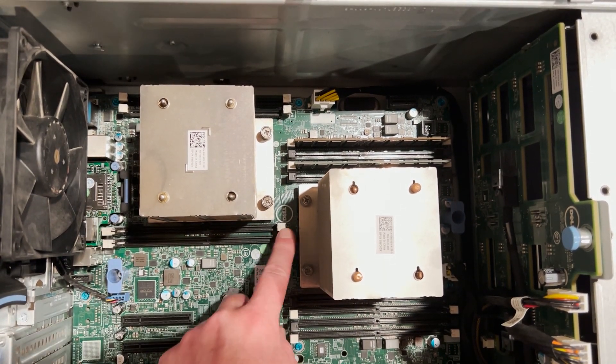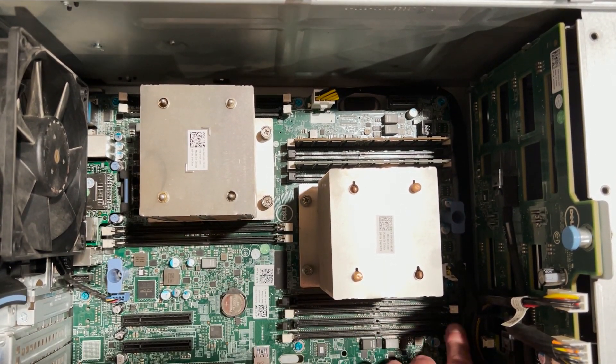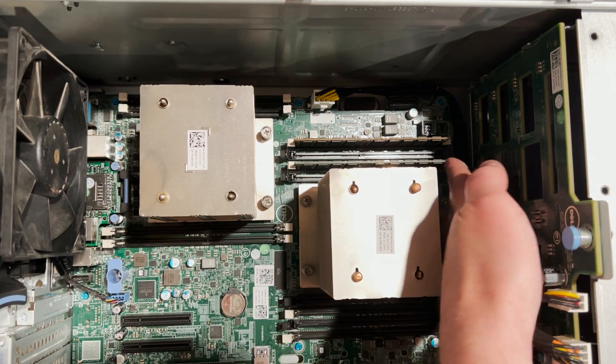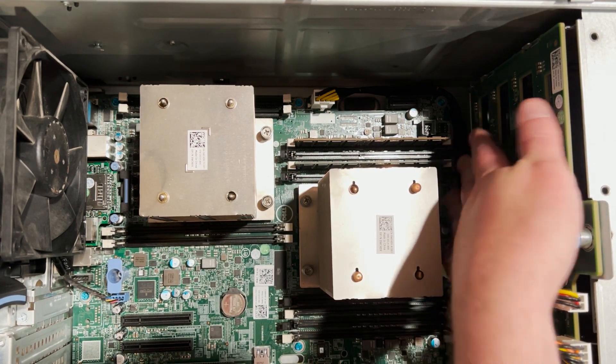Next, we are going to open up all of the memory slots to get ready to install 10 more 16 gig modules.